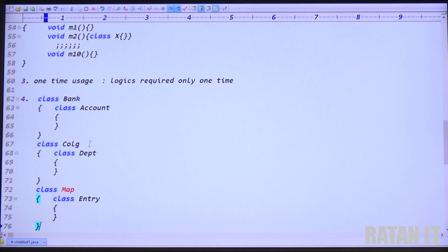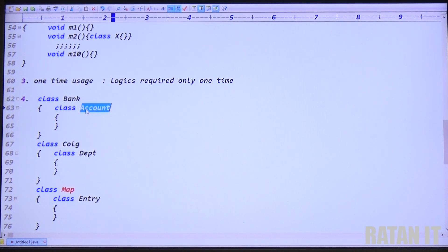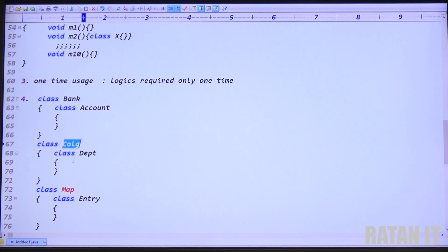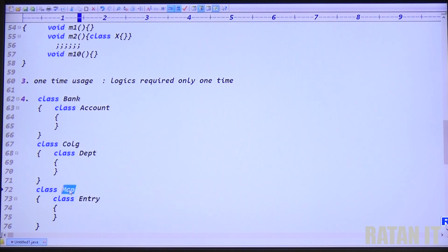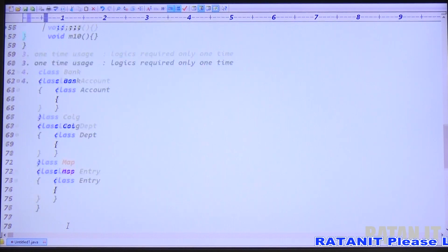Always inner classes means one-time usage. Logics required only one time — don't declare that logic separately, declare inside another class. One functionality can exist with presence of another: account with bank, department with college, entry with map — in this case go with nested classes concept. These are all the advantages of nested classes.